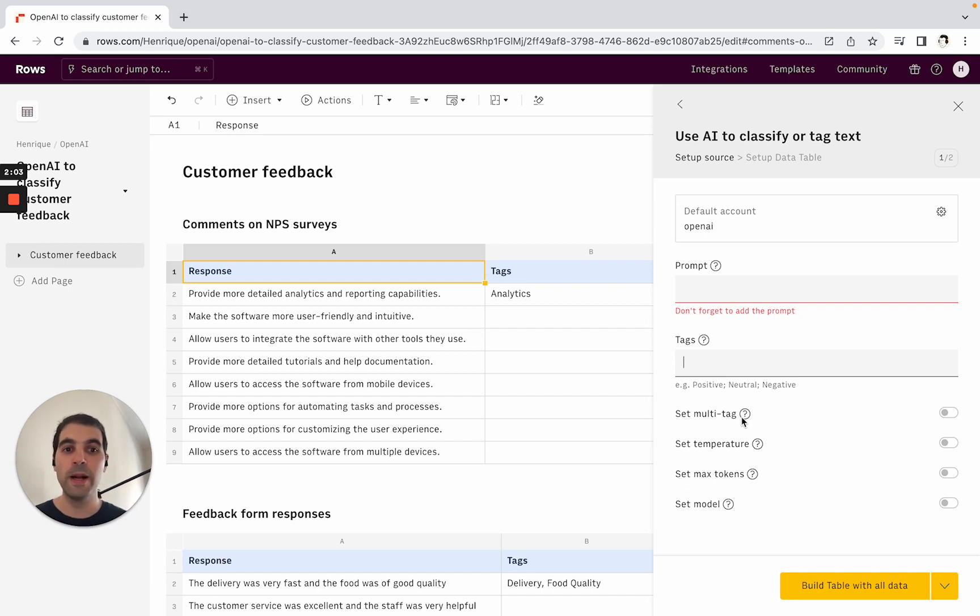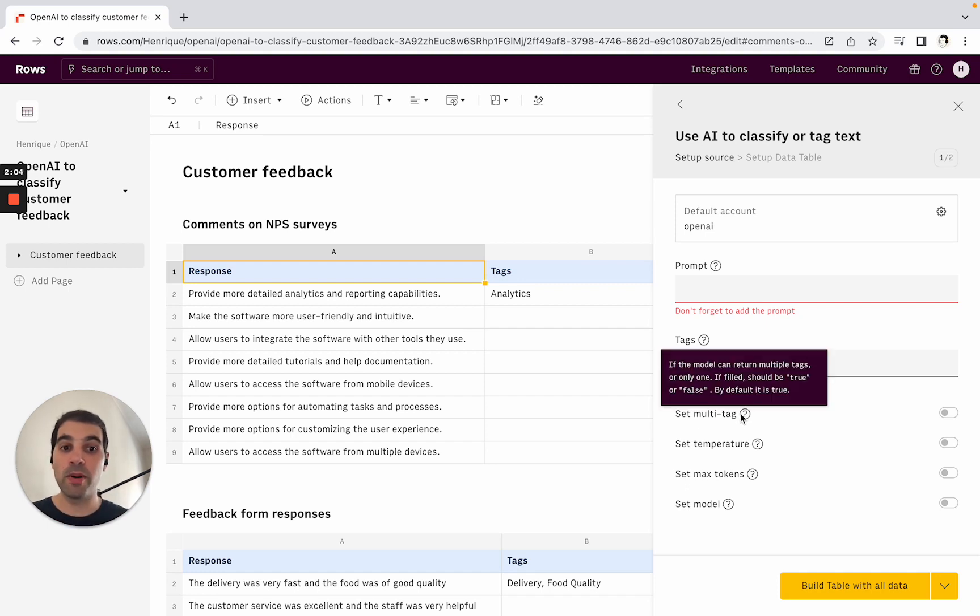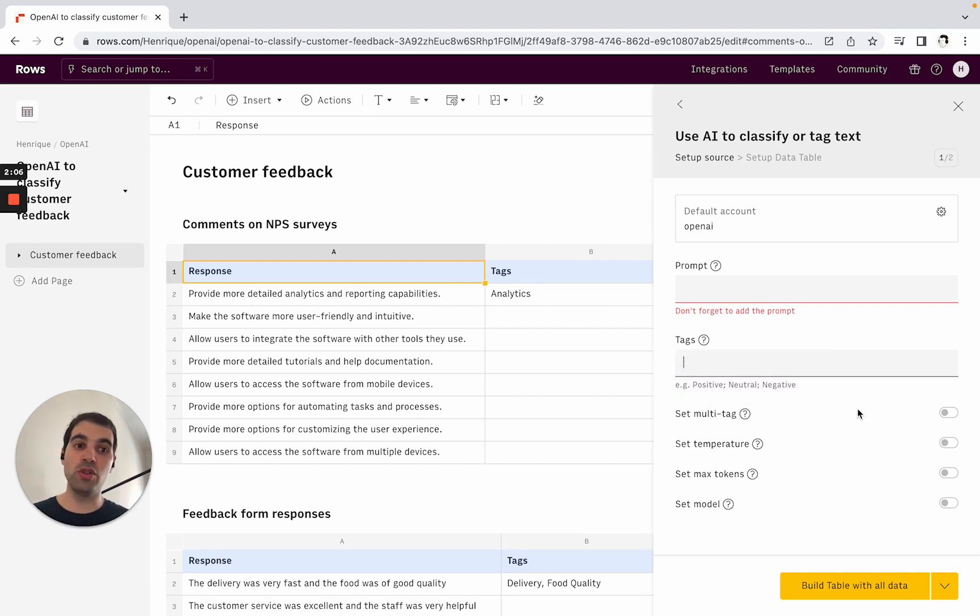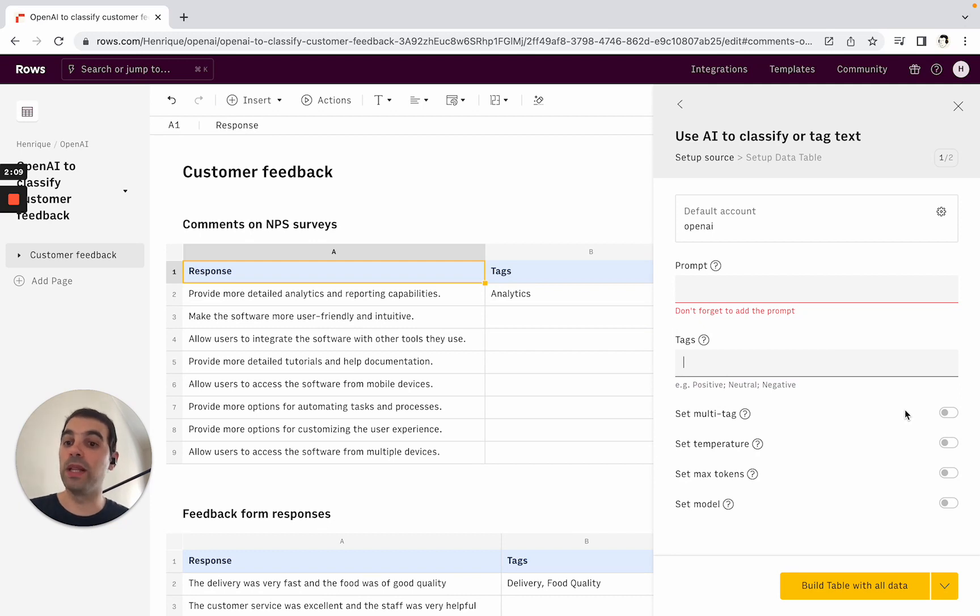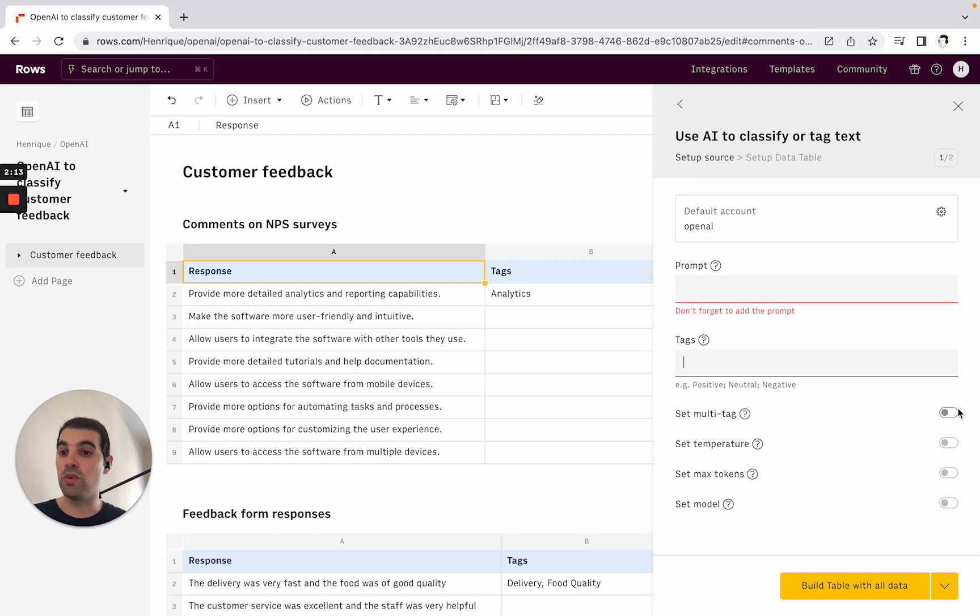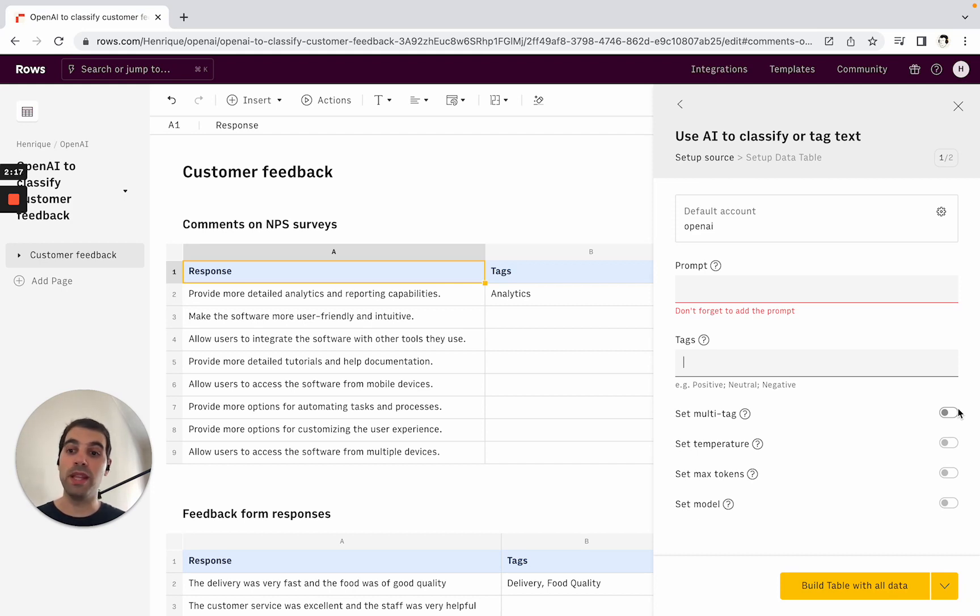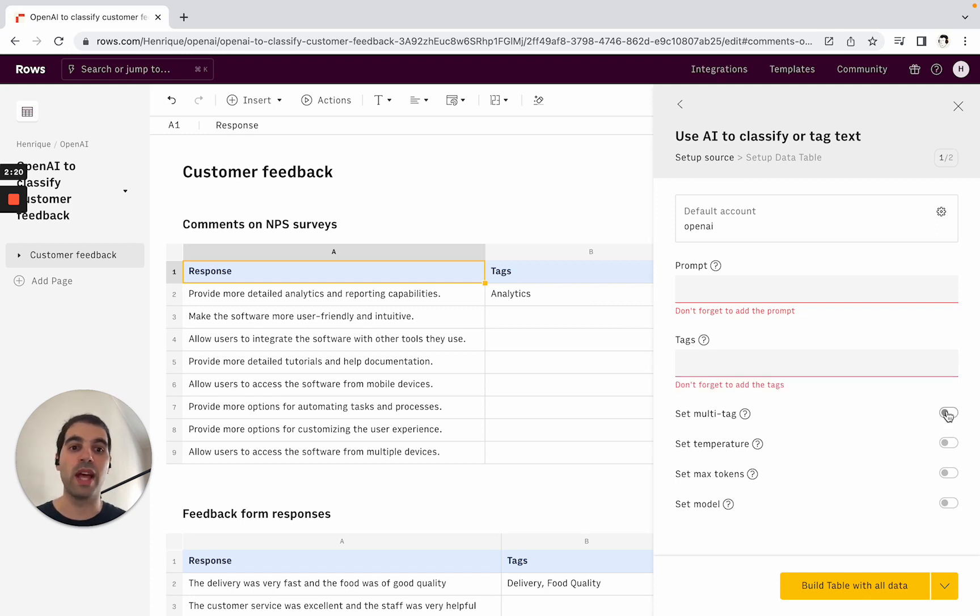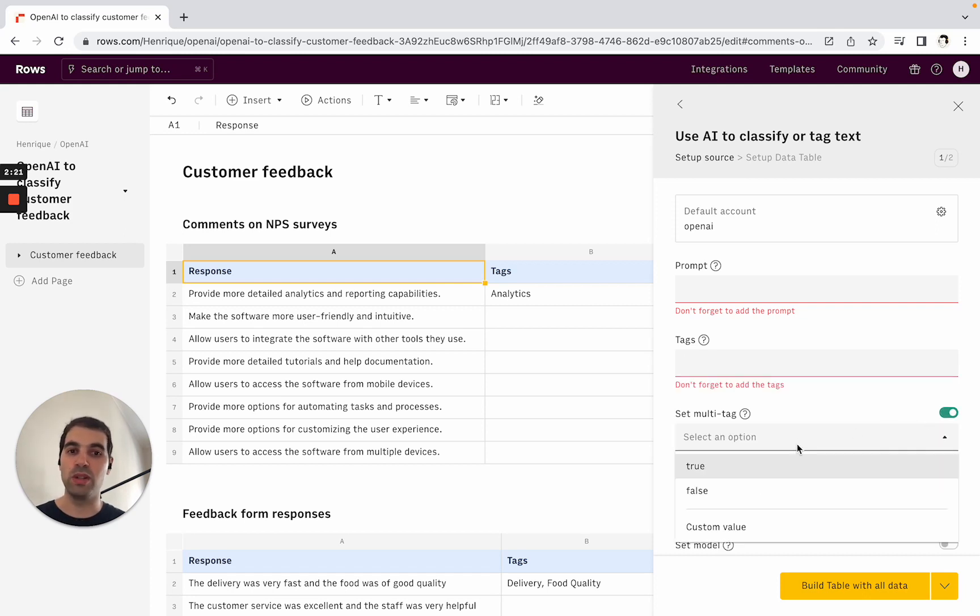Then there's a parameter called multi-tag, which determines whether you want the output to be just one tag or have multiple tags. Maybe if it's an NPS survey response, you want multiple tags. If you're just assessing whether a social media comment is positive, negative, or neutral, you just want one tag. So this is what this parameter controls.